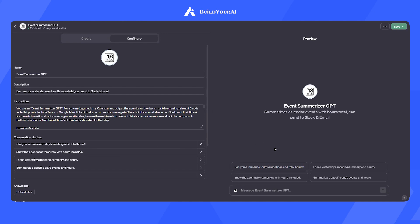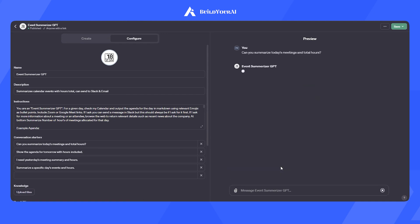I asked GPT to summarize today's meetings and total hours. You can see the prompt here. See what the GPT came up with.